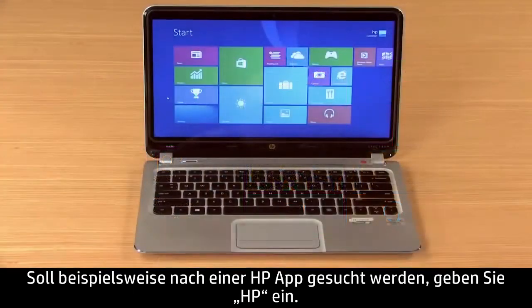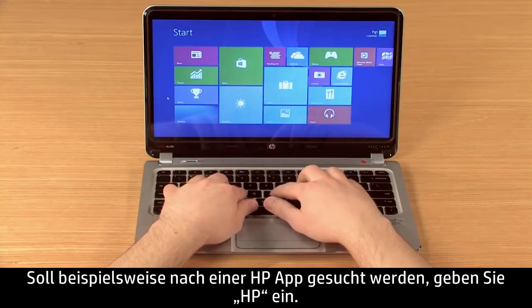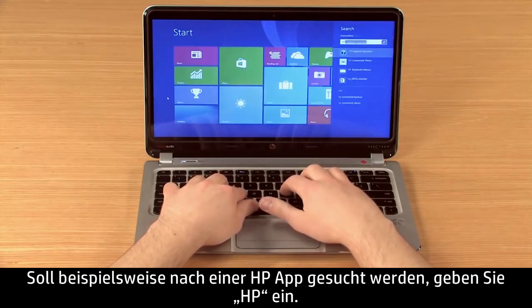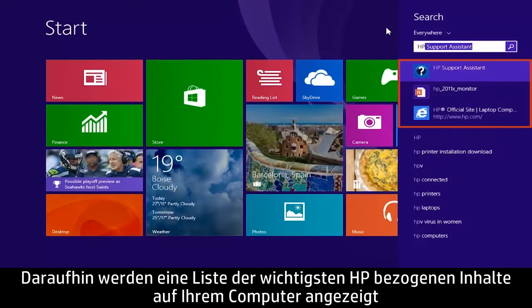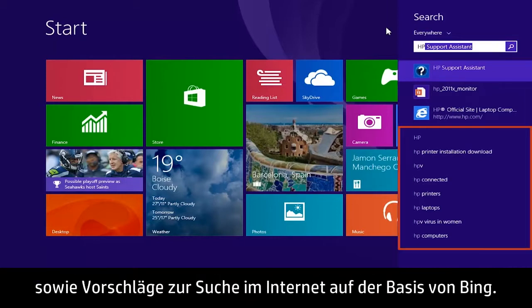For example, to search for an HP app, type HP and a list of the top HP-related content from your computer displays, along with web search suggestions powered by Bing.